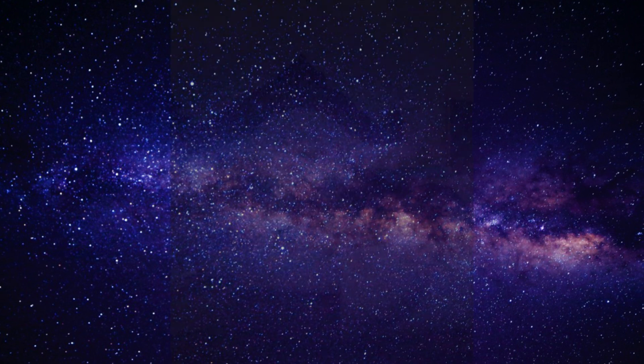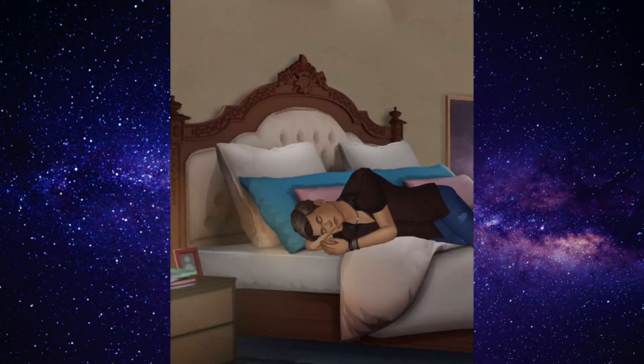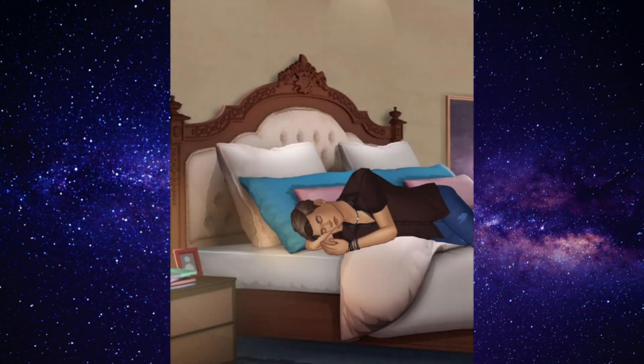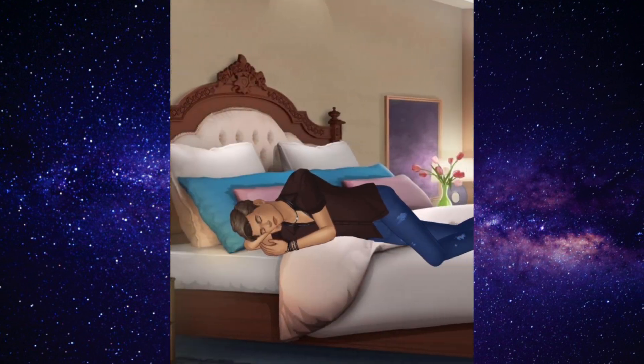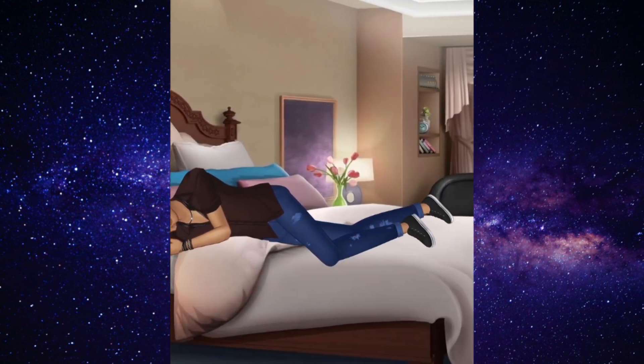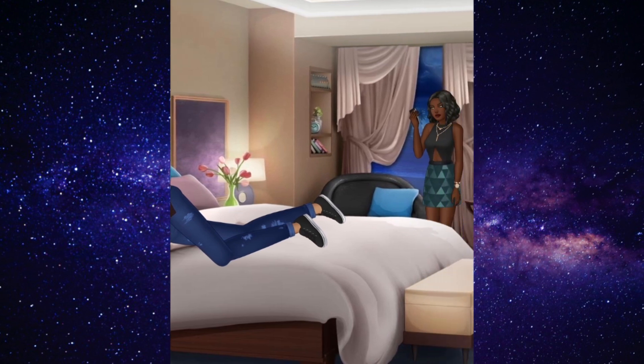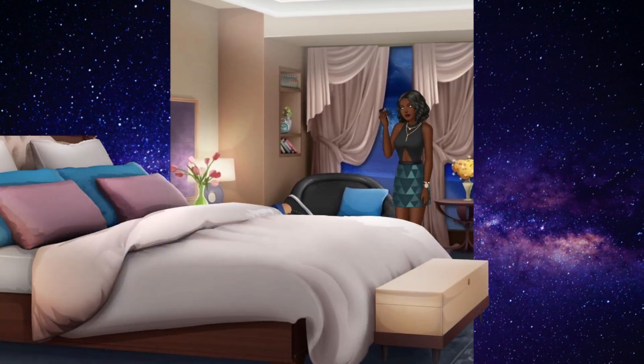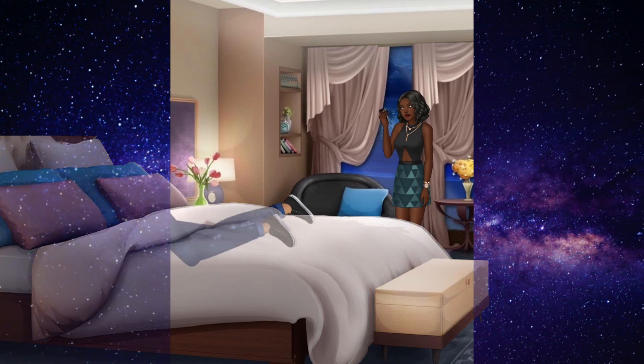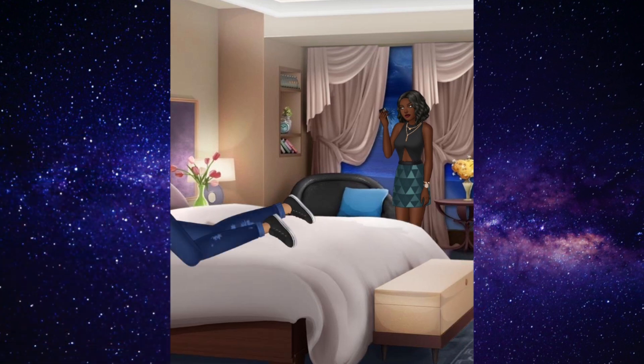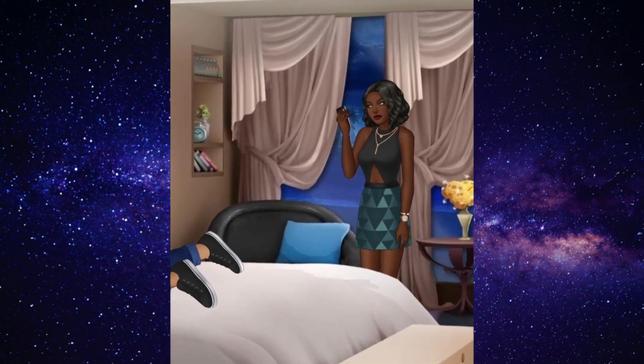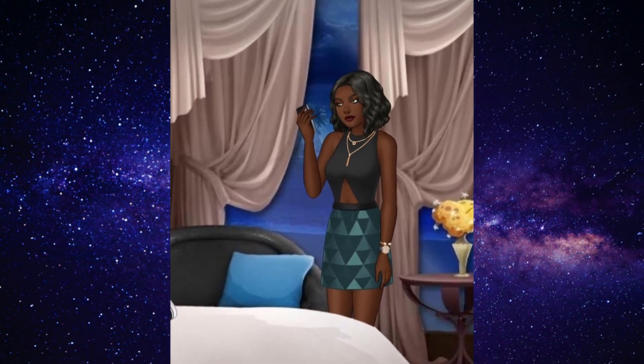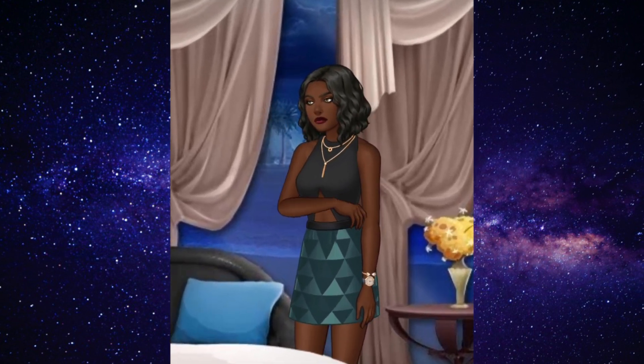Hello everyone, welcome to my first tutorial. Today I'm going to show you how to make something like this. Basically, I'm just gonna show you how to make an overlay yourself. If Episode doesn't have one for a certain background, you can cut it out and use it yourself.